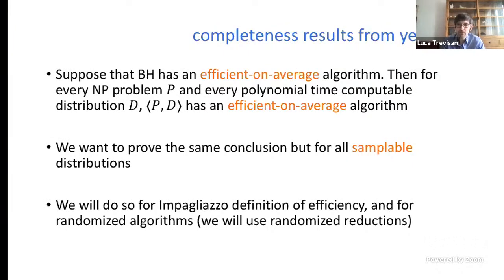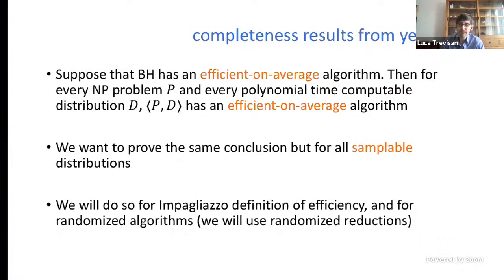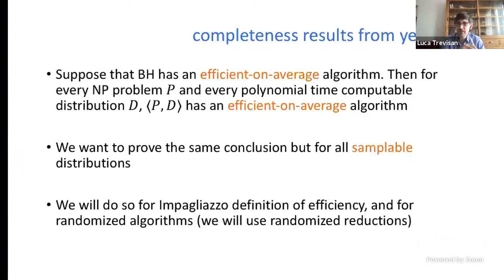The kind of result I want to show today is that if there is an efficient algorithm — according to any of these definitions — for bounded halting with respect to the uniform distribution, then for every problem in NP and for every samplable distribution, we also have an efficient algorithm. The argument will work for Impagliazzo's definition, where algorithms can make mistakes but those mistakes can be bounded by arbitrarily small polynomials. We will also use randomized reductions. Rather than formally defining randomized reductions that preserve tractability, we'll just construct the reduction and study why it preserves tractability.